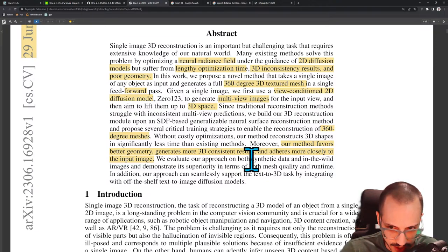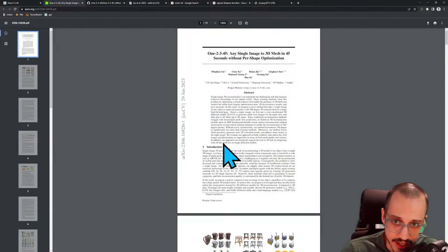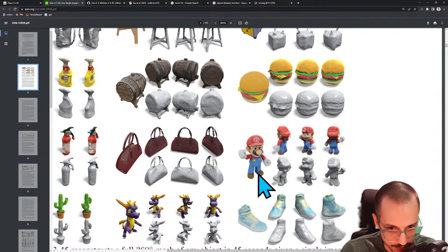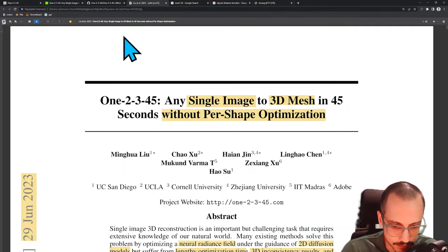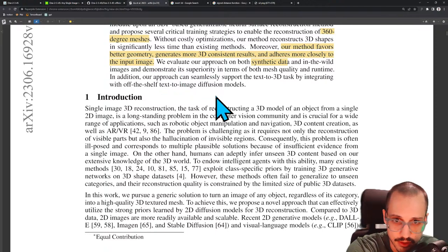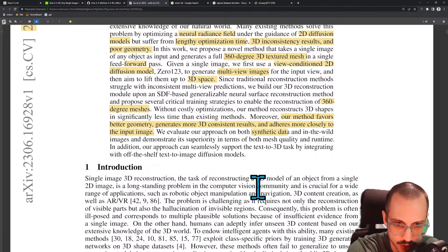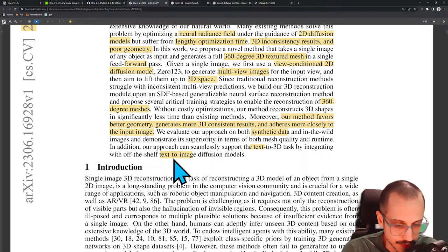They evaluate their approach on both synthetic data and in-the-wild images. Synthetic datasets are popular in 2D-to-3D because you can take any mesh, generate a picture from it, and since you know the ground truth mesh you can compare what you reconstruct to the actual mesh. Because they're using a diffusion model, you can also condition on text to get a text-to-3D model.